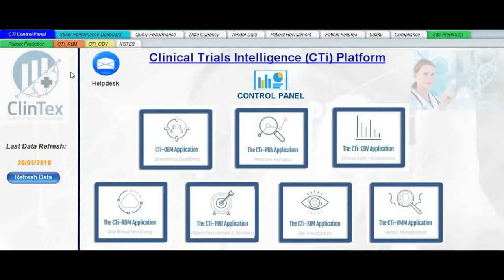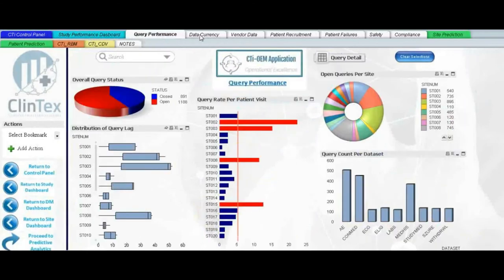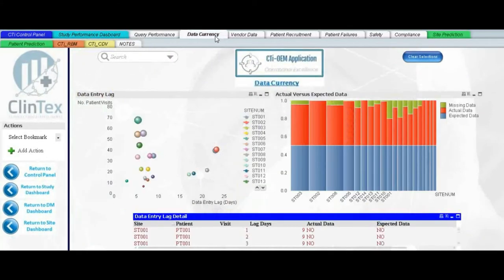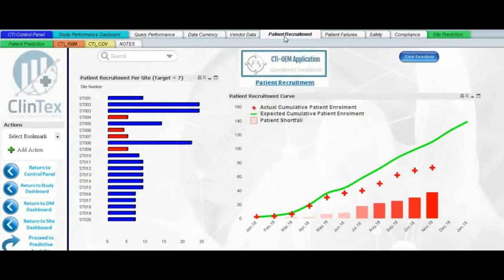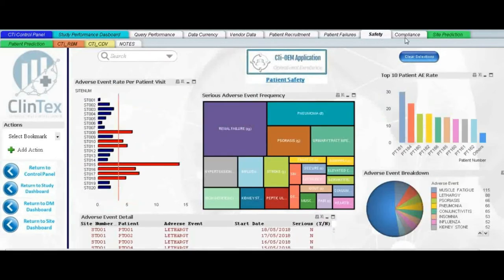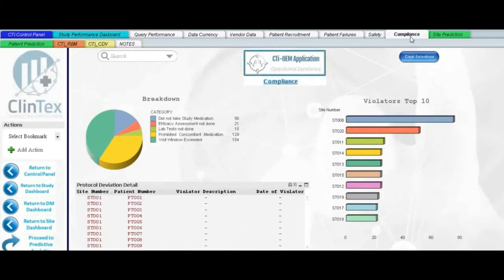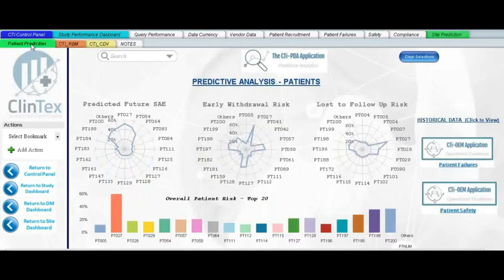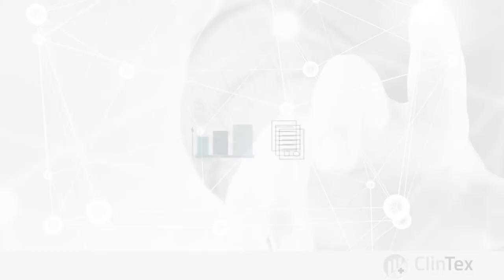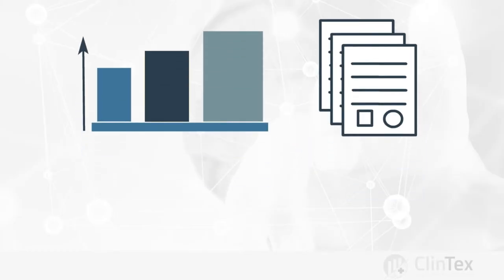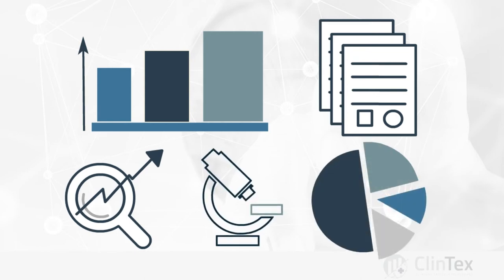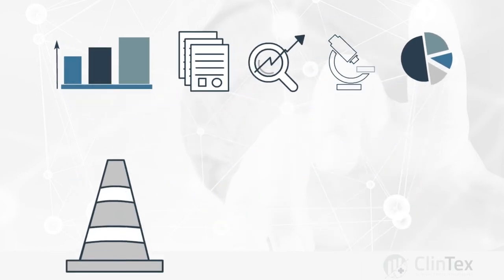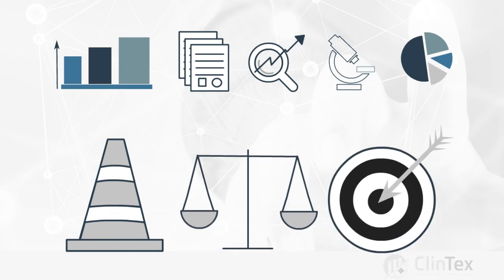This is how it works. The CTI platform unites all the various sources of clinical trial information into one place and includes a study performance dashboard, query performance, data currency, vendor data, patient recruitment, patient failures, safety, compliance, site prediction, and patient prediction. The CTI platform provides valuable analytics and insights that allow the clinical trial professional to take proactive action on the safety, integrity, and operational efficiency of the clinical trial.